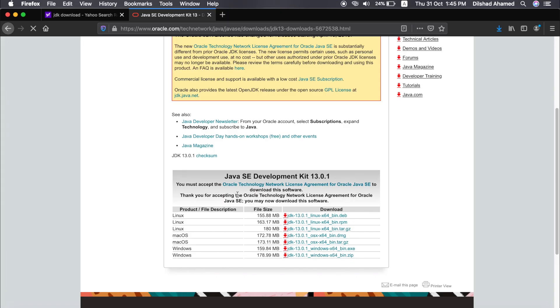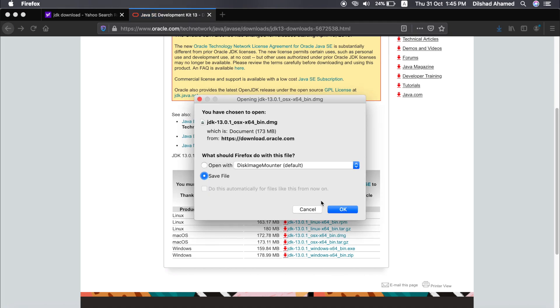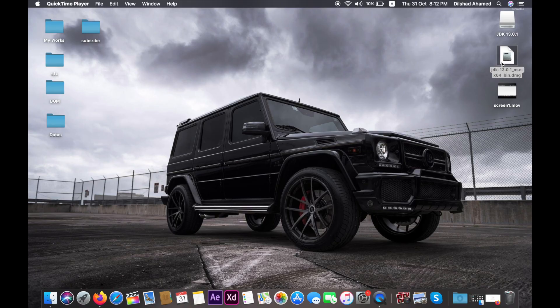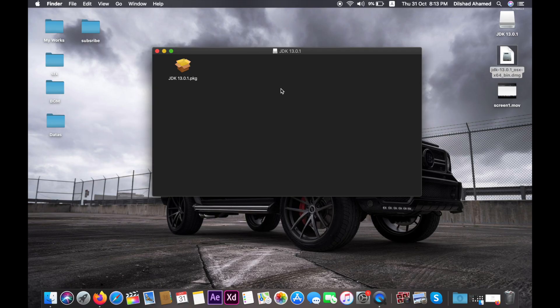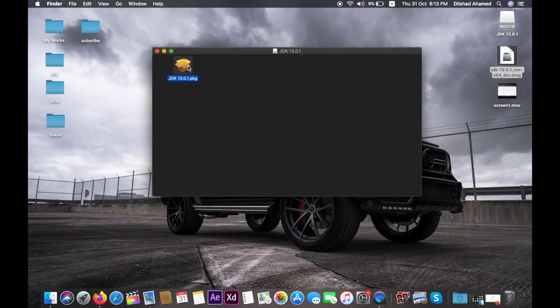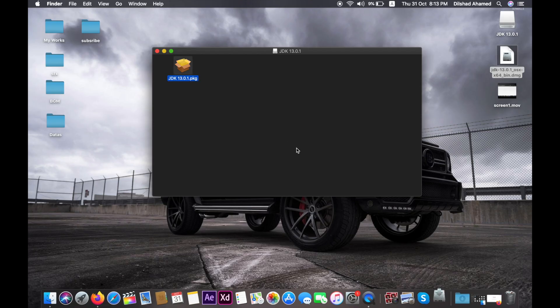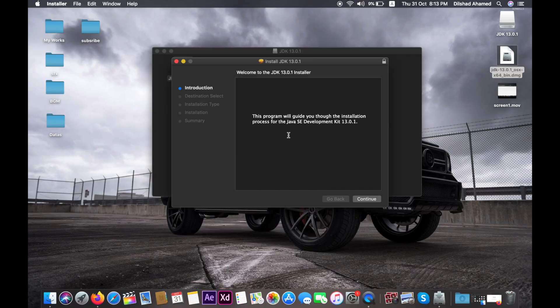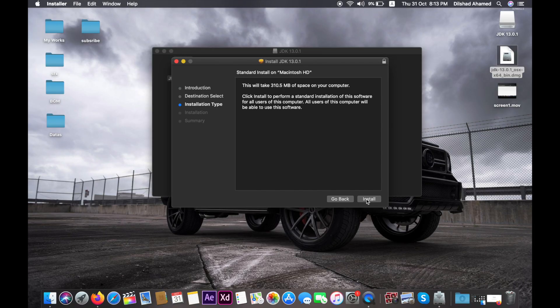Click on the accept license agreement. Then click on the Mac DMG file and click the download button. Once downloaded, open the DMG file and double-click it. Click on the installation window and follow the instructions. Click continue and install.